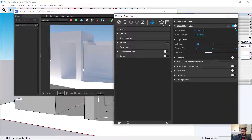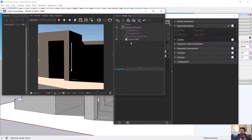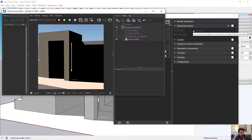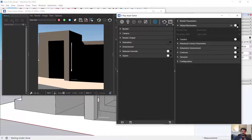If I turn global illumination off and re-render, the difference is dramatic. I get direct light on the ground and on the face of the model, but everywhere there is shade or shadow I get no light. With global illumination off there is no bouncing of light — light from the sun or light sources either hits a surface or it doesn't. It's either bright or completely dark, or a shade of grey if partially lit. That, in a nutshell, is what global illumination does.